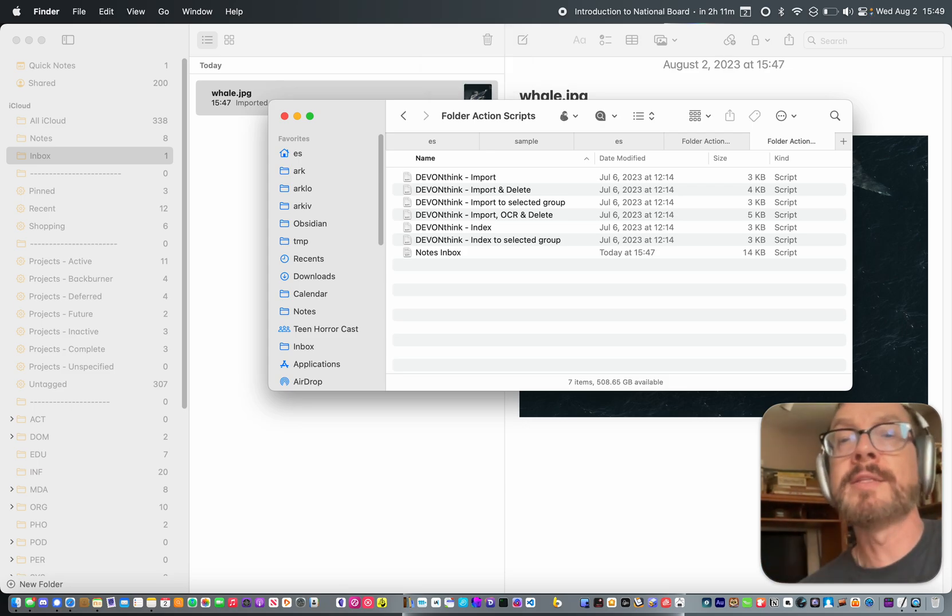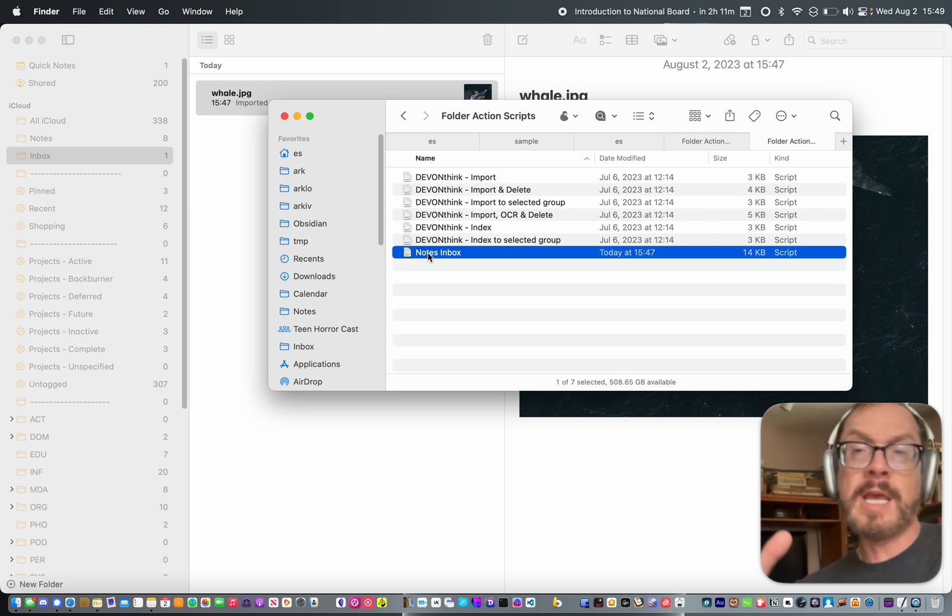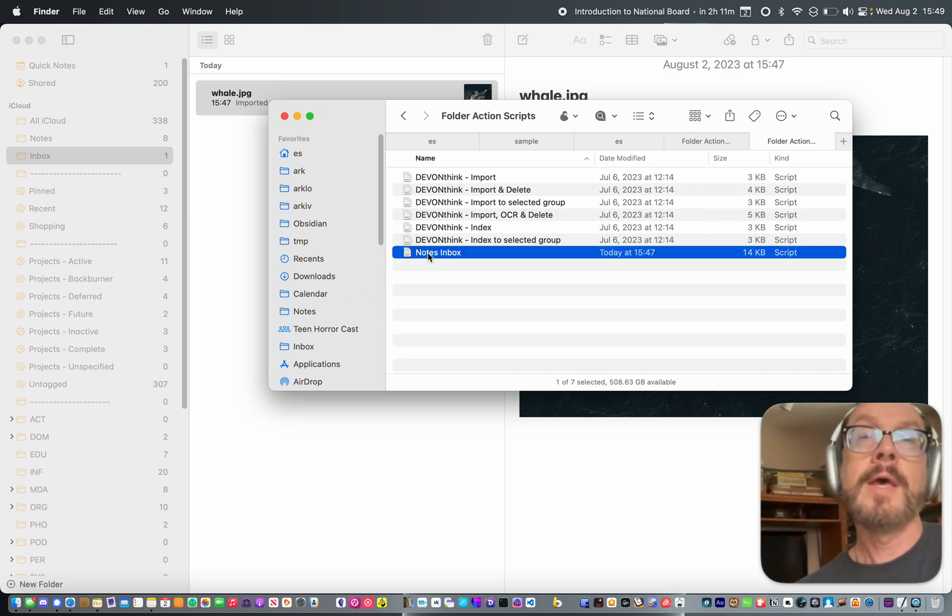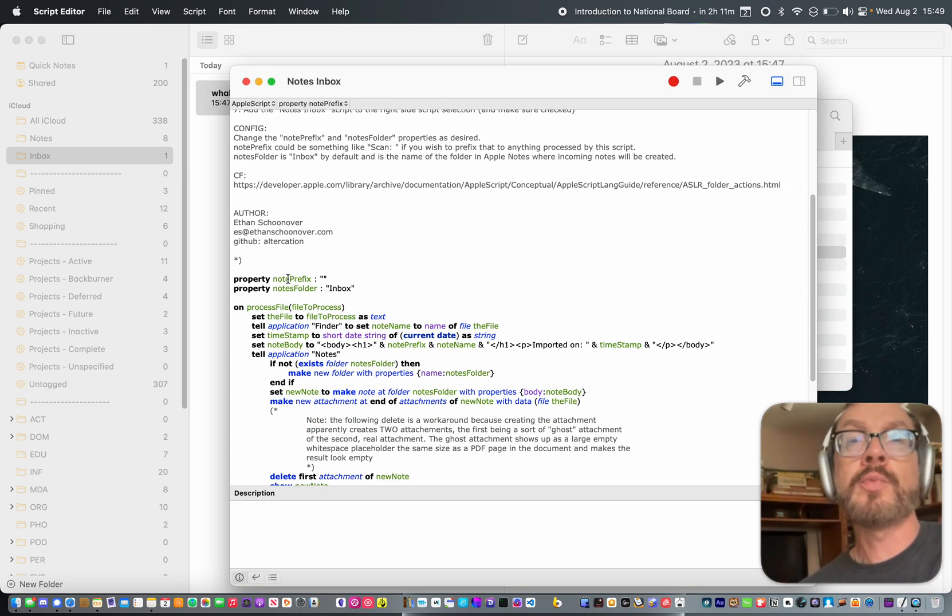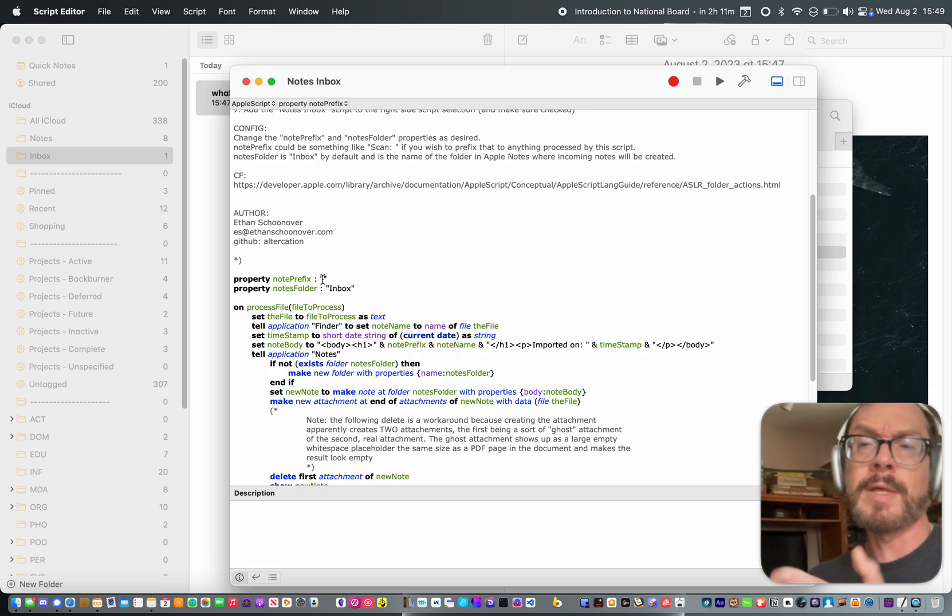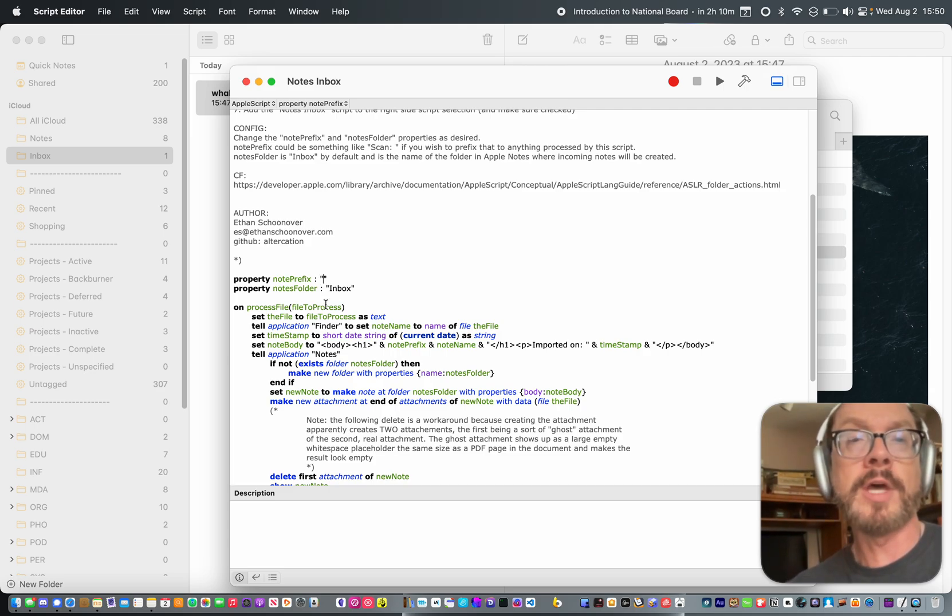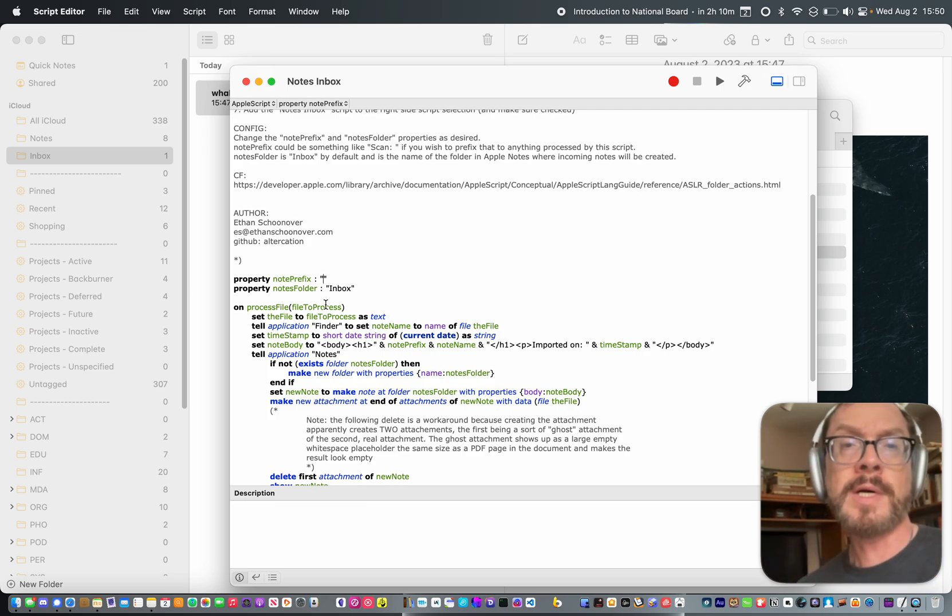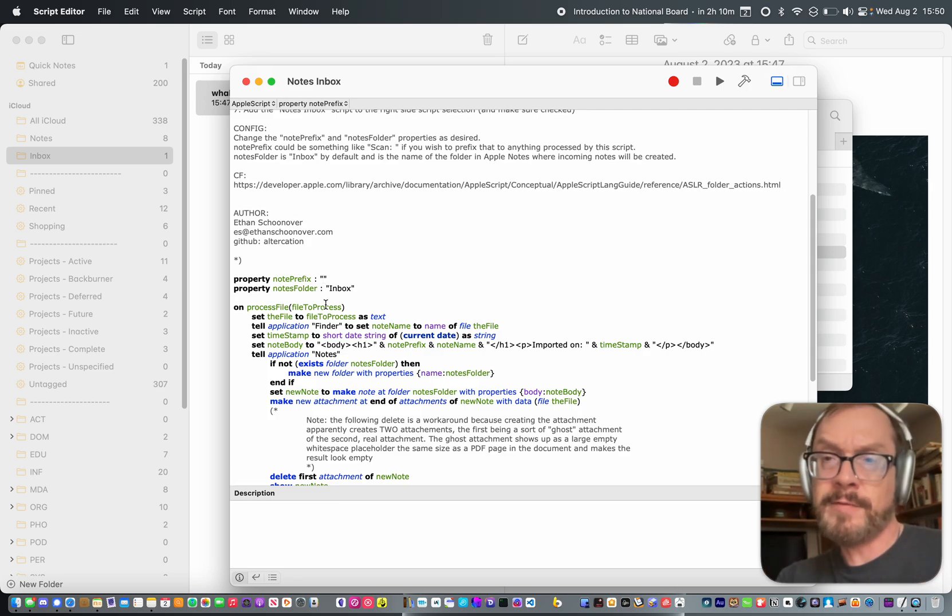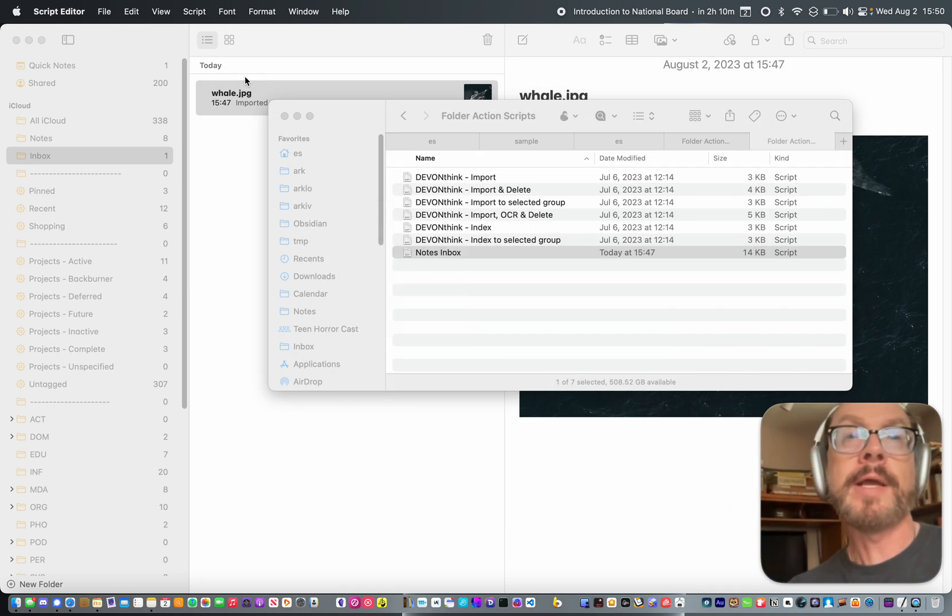Now I've already installed the script here in this folder actions folder. So it's Notes Inbox. You'll just save it or copy it into this folder. And you can also customize a couple of things. There's some configurations. So for instance, there's a note prefix option. If you want to prefix every note that it creates with something like scan or incoming or something like that, you can just add some value there. And then the notes folder is the name of the folder in Apple Notes that it will save things into. So for me, that's Inbox. You could call it scans, whatever. And if that folder isn't inside of Apple Notes when the script runs for the first time, it will create it for you. All right.